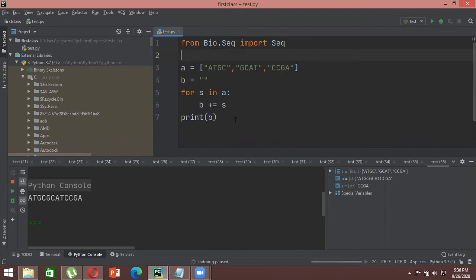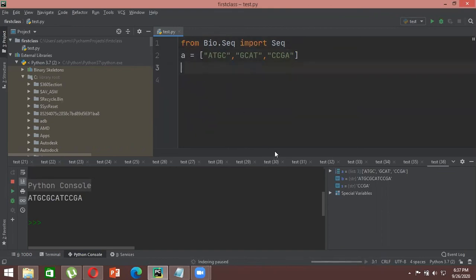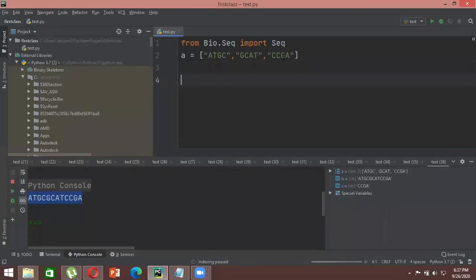Sometimes we want to add something between sequences — not just concatenate them directly. In the previous example, all three sequences were written continuously. Now I want a spacer inserted after each sequence. I'll create a variable called 'space'.